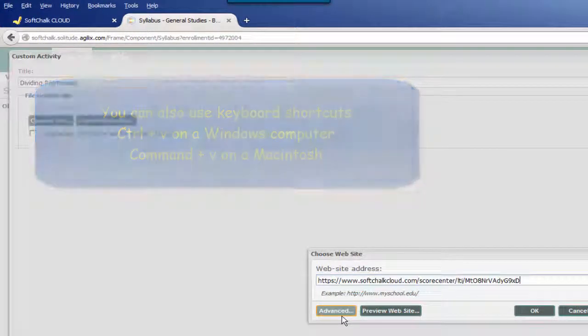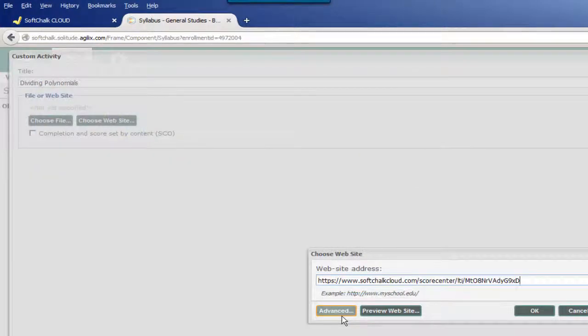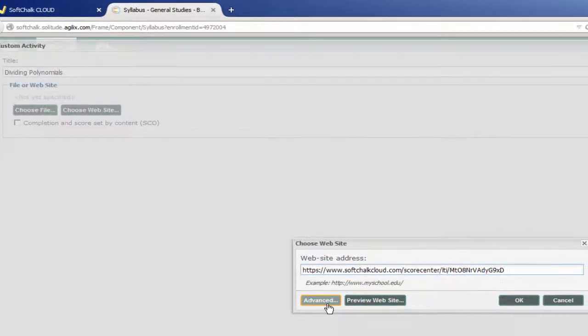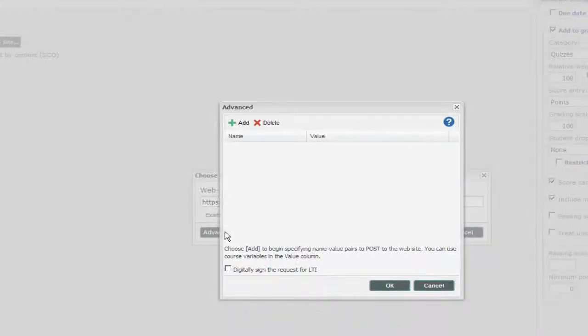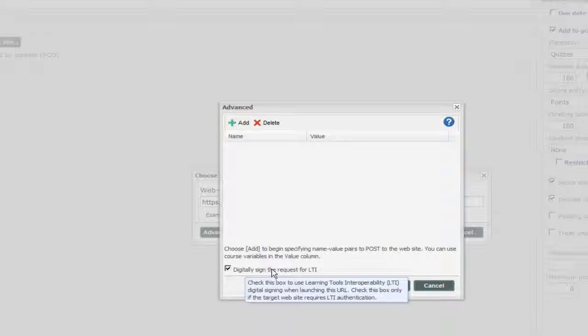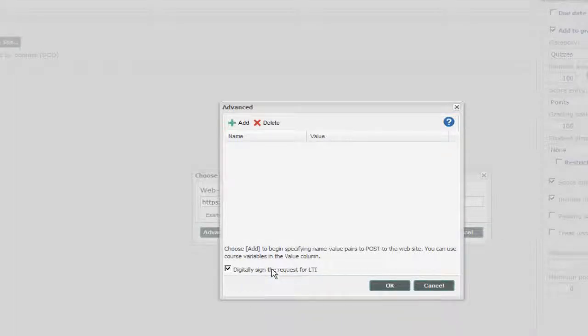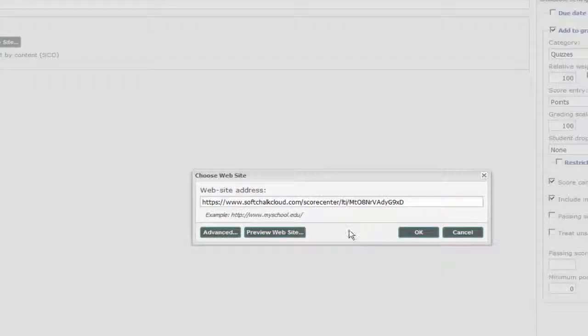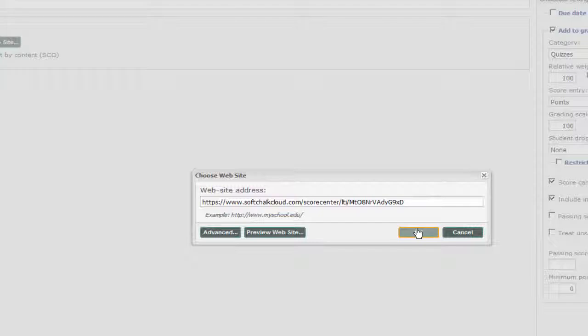I'm not quite finished. Once I have pasted that link, I then want to click on the Advanced tab. The Advanced tab allows me to choose to digitally sign this request for an LTI. So I'm going to click on that checkbox, then I'm ready to click OK, and then OK one more time.